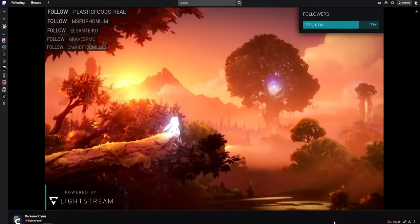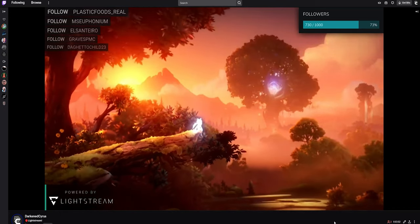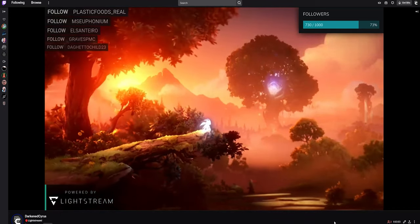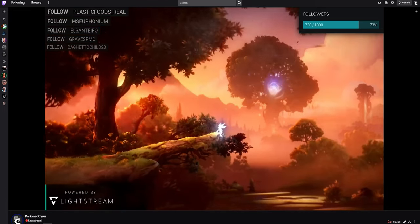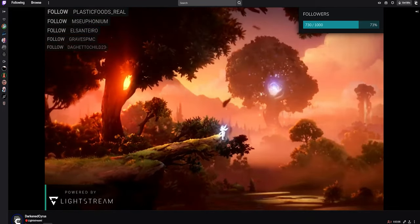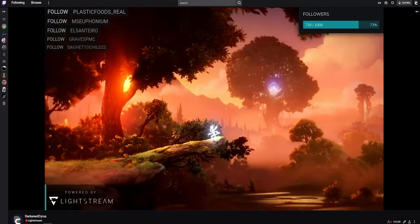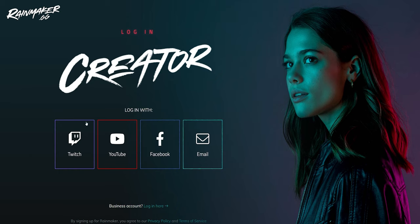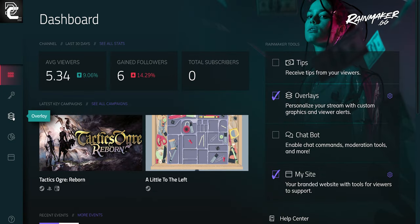Dynamic content like a follower alert or displaying a subscriber account is a great way to engage your audience and encourage more active participation in the stream. There are many third-party integrations you can use, but I'm going to add a Rainmaker layer.